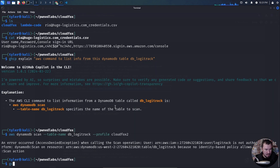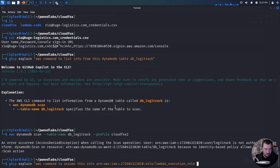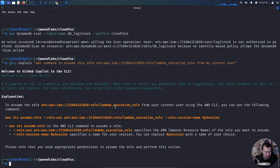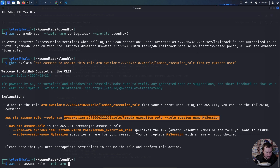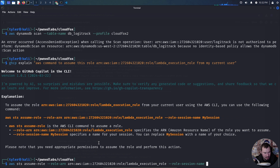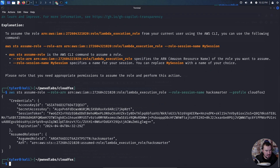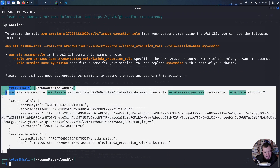So the question is: what about this role that's attached to the LogicTrack-dev Lambda function? Can we assume this role to gain access? I don't know the syntax for that either, so let's ask GitHub Copilot CLI: 'Edit this command to assume this role.' We'll use AWS STS assume-role, giving it the role ARN, and change the role session name to hack-smarter. We'll pass it profile CloudFox-2, and fingers crossed this allows us to do something.